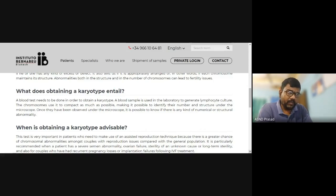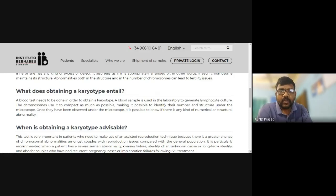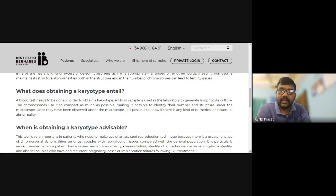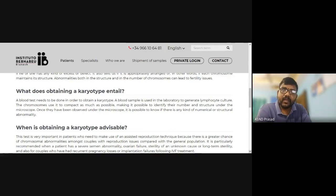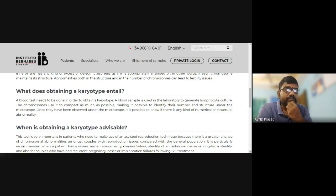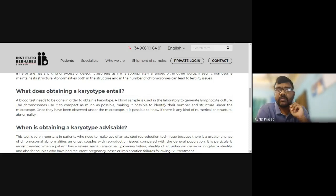Once observed under the microscope, it is possible to identify any numerical and structural abnormalities. The blood sample undergoes lymphocyte culture in the laboratory, where cell division and staining allow microscopic examination of chromosome structure and number identification.